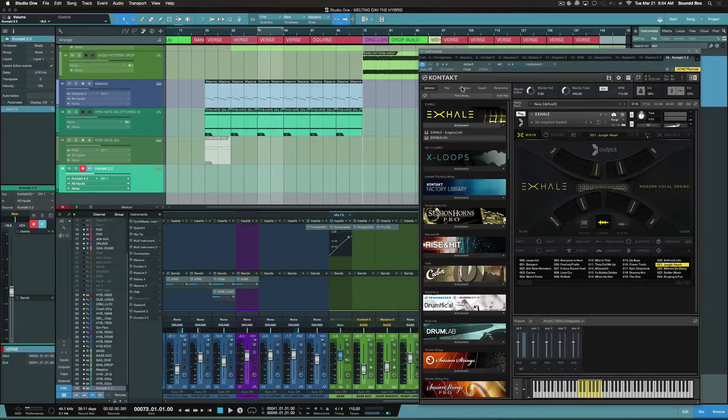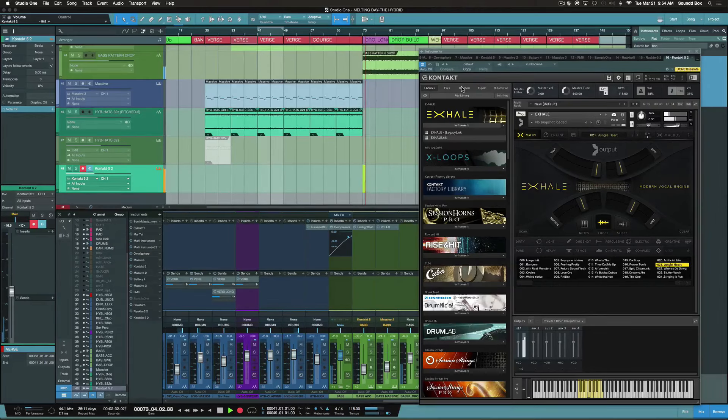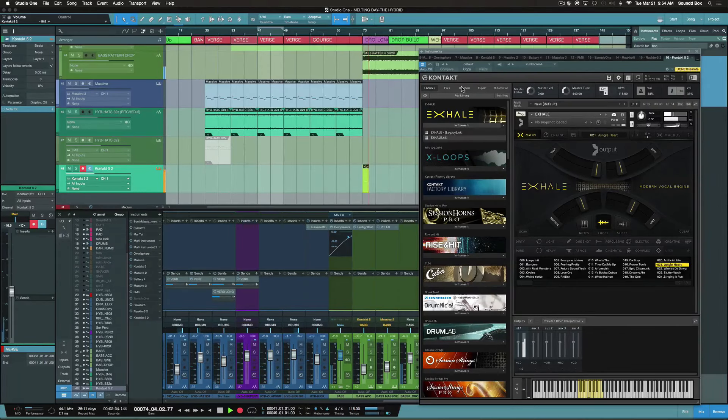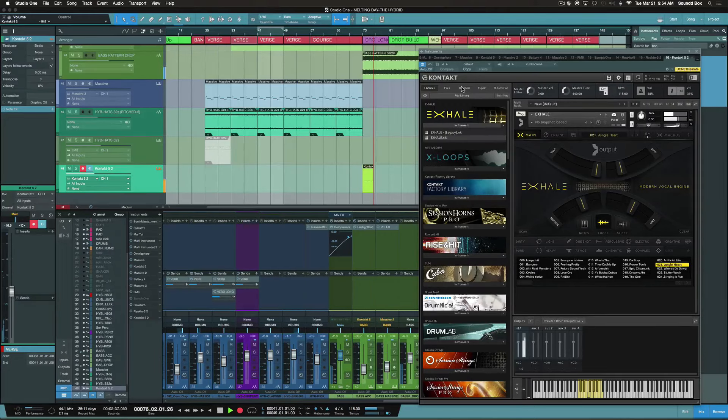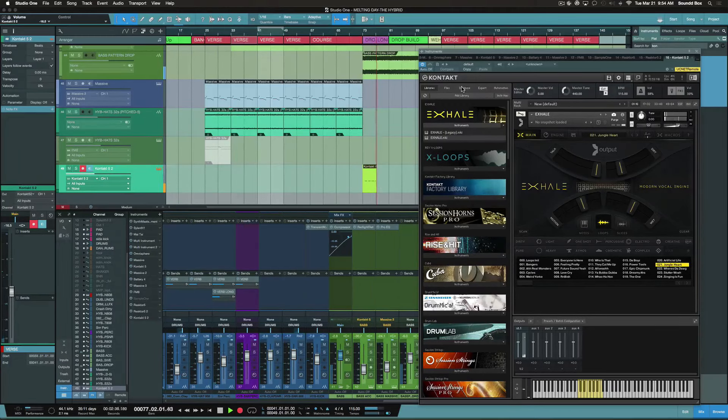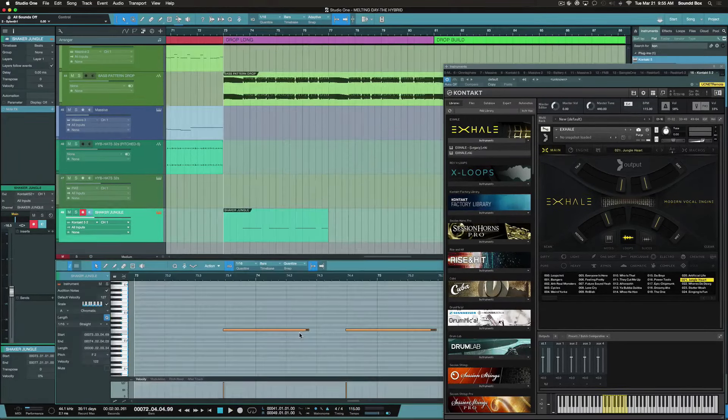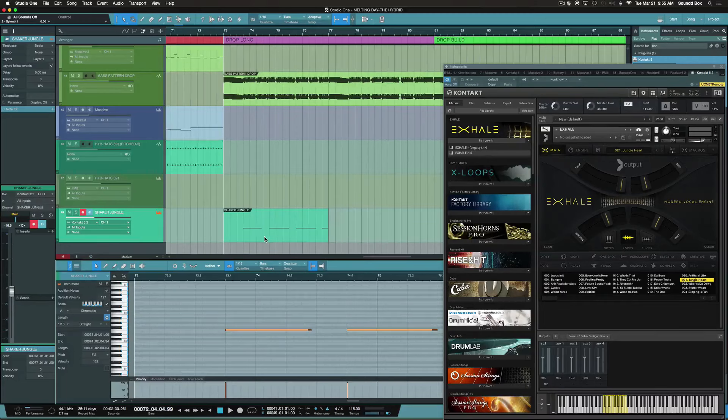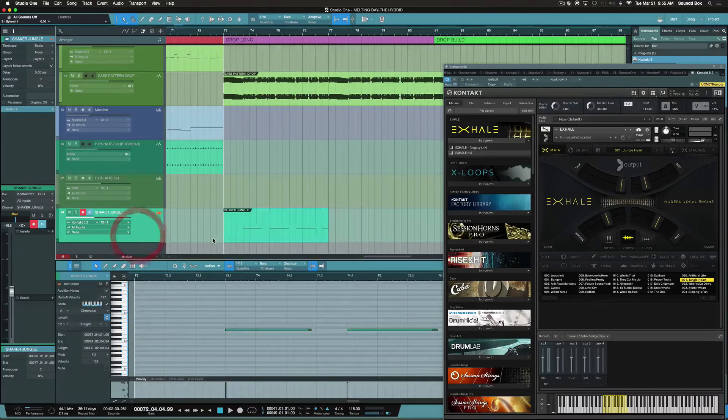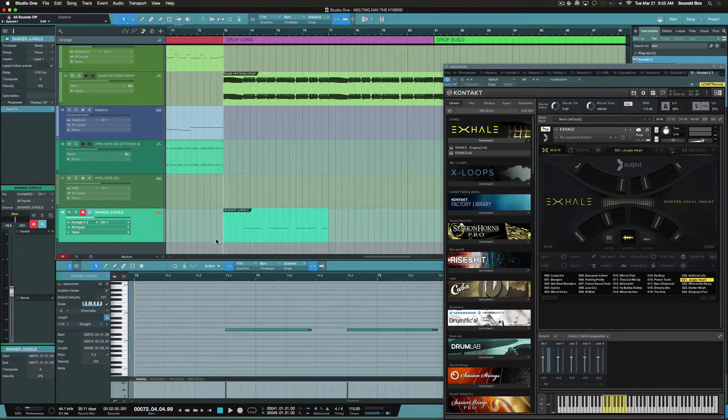So this is what we're going to do here. Two, three, four. Make sure you quantize it first.